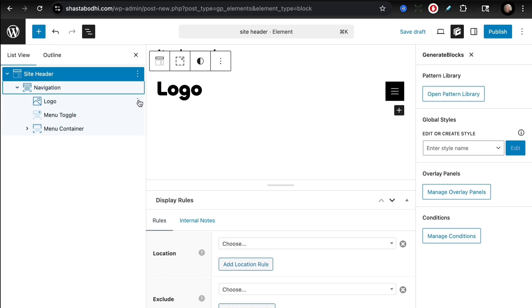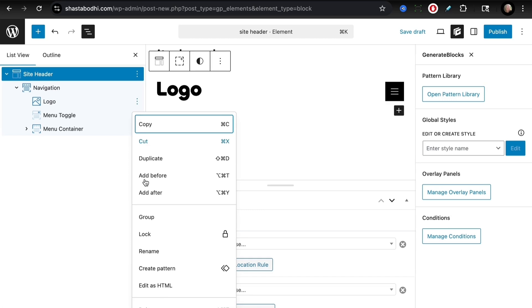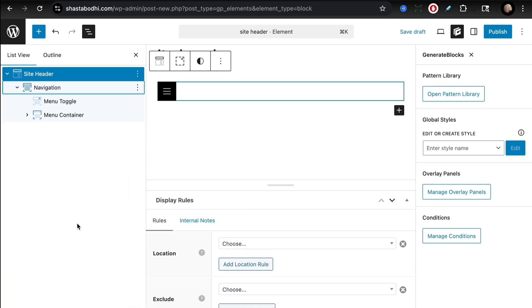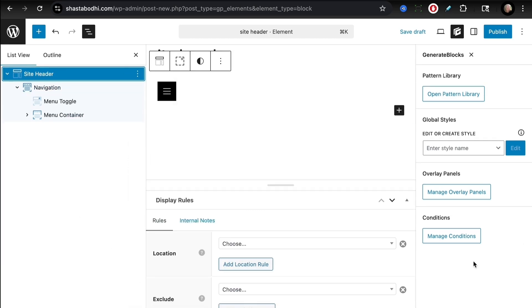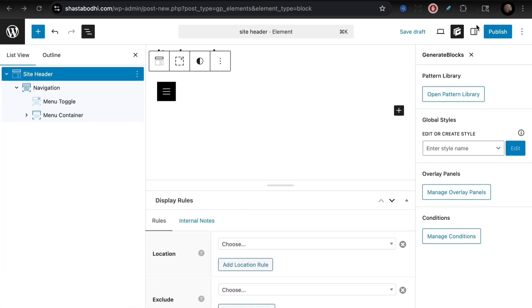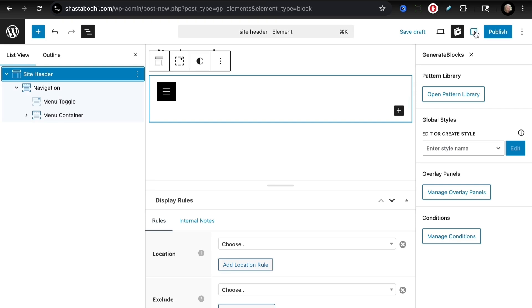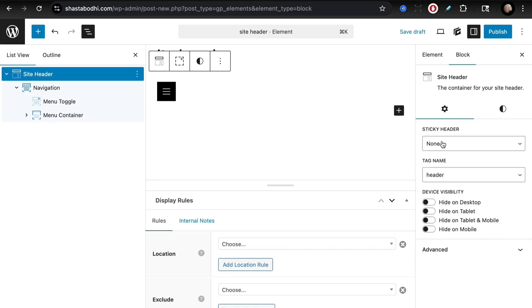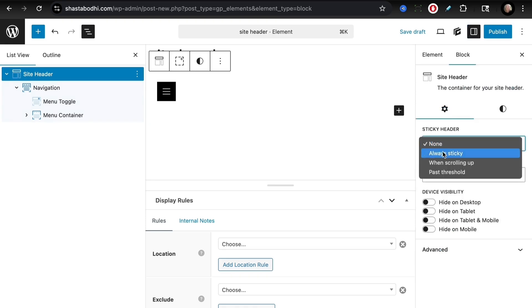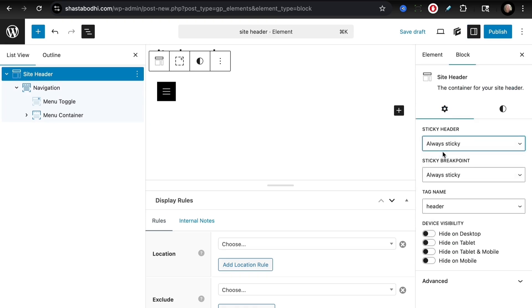Now we have some settings we need to change for our site header. Open up our panel. We first want to head into settings here and set this up to always be sticky. That means that the site header will follow someone as they're scrolling through a page. We also want to set up our site header layout to be flex and justified. That will put it over here on the right.